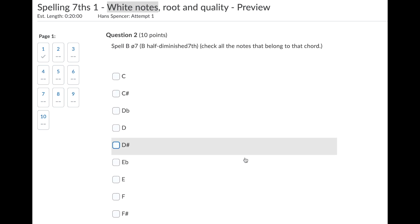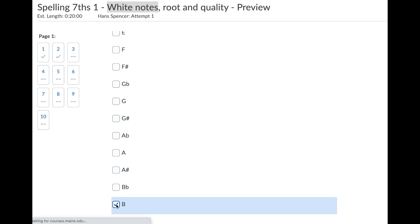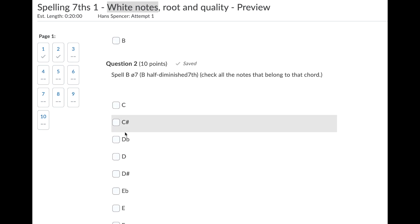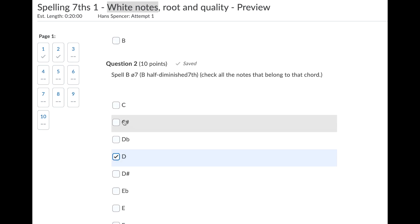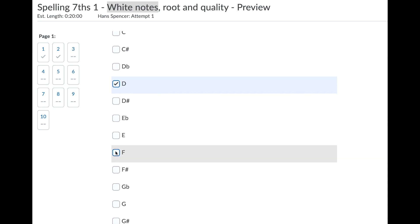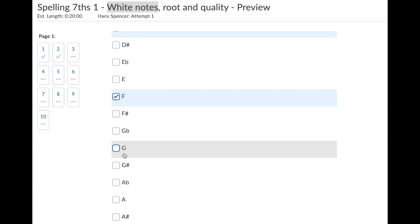Spell B half-diminished seventh chord. You might think oh my god, B half-diminished seventh chord. Well just notice that it's a half-diminished seventh chord, but focus on the fact that it's a B and then you're going to skip the C and go to the D. Again, you're not going to be looking for sharps and flats in this one. Skipping the E to the F, skipping the G to the A.